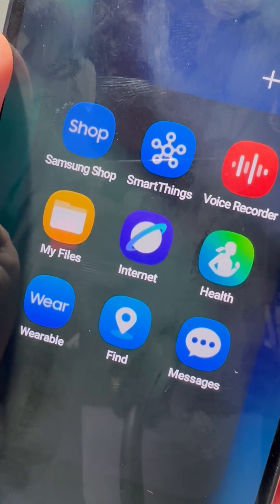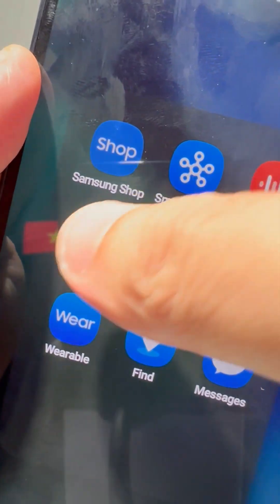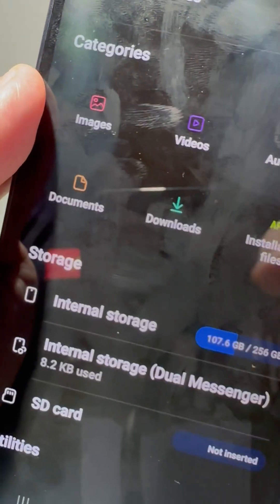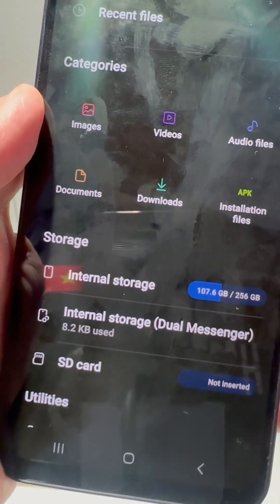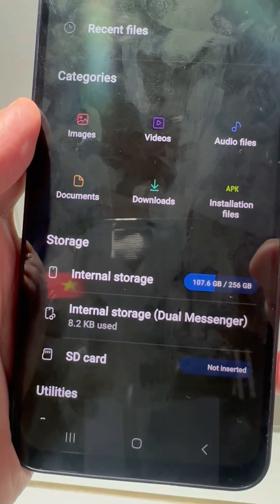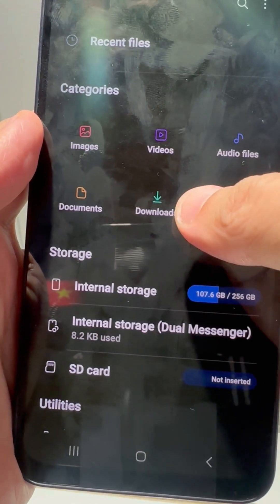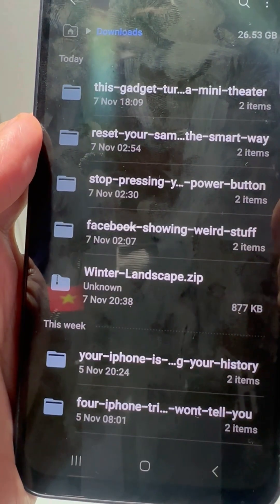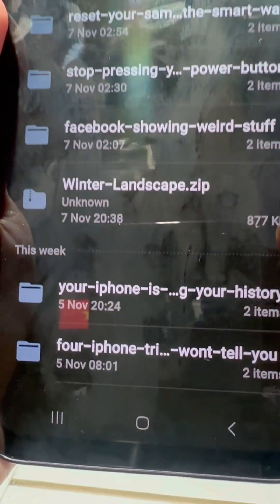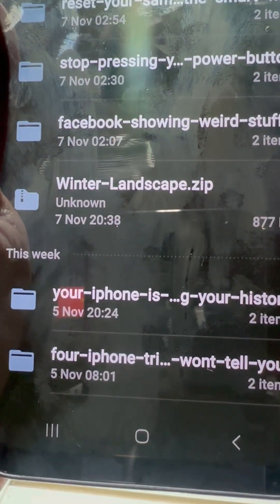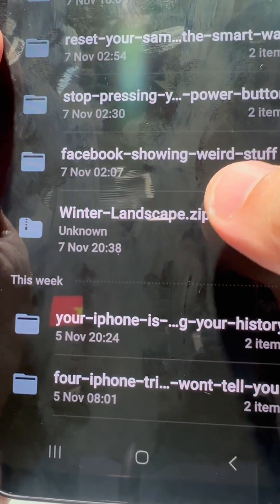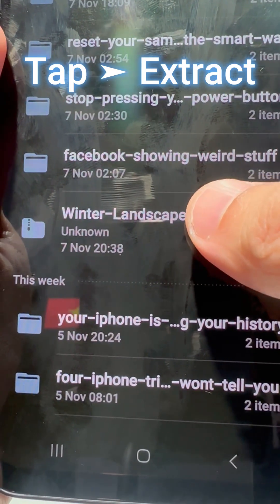Now, find the ZIP file you downloaded, usually inside Downloads. Just tap the file once, then hit Extract.